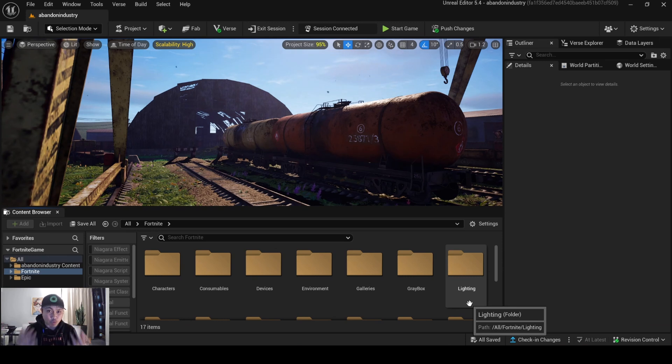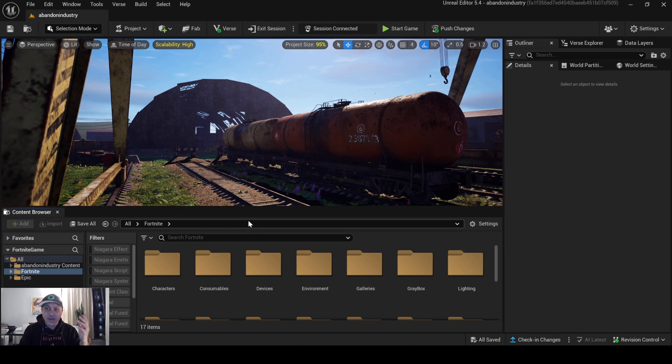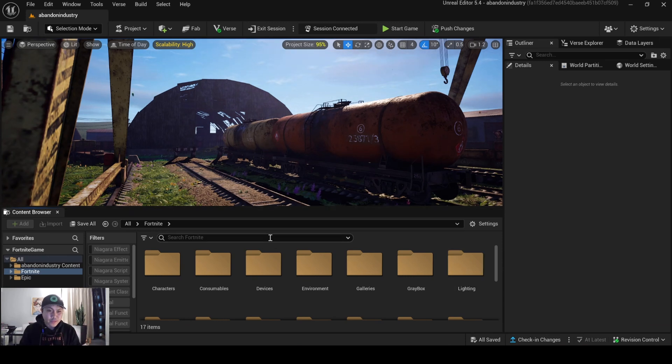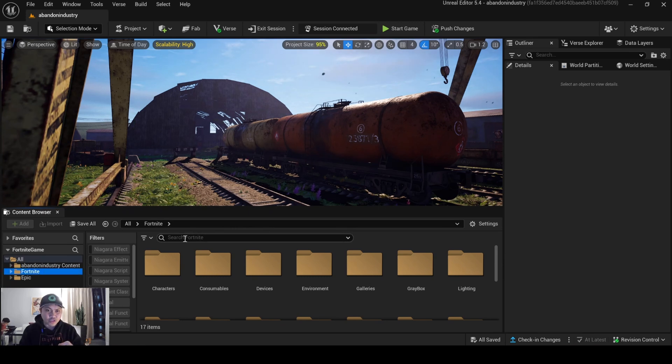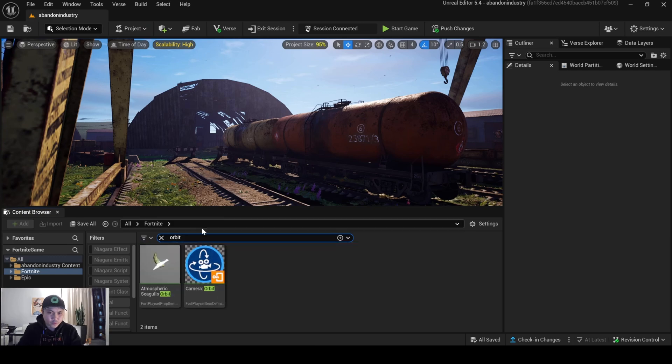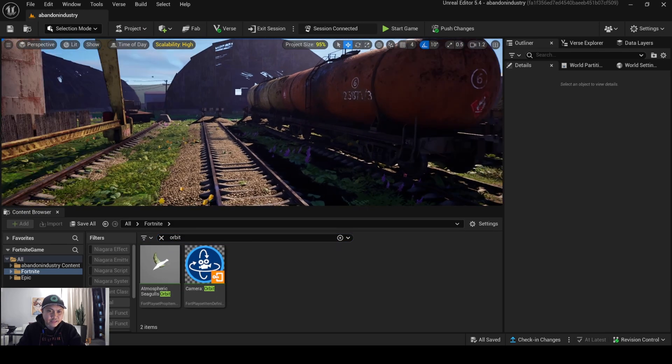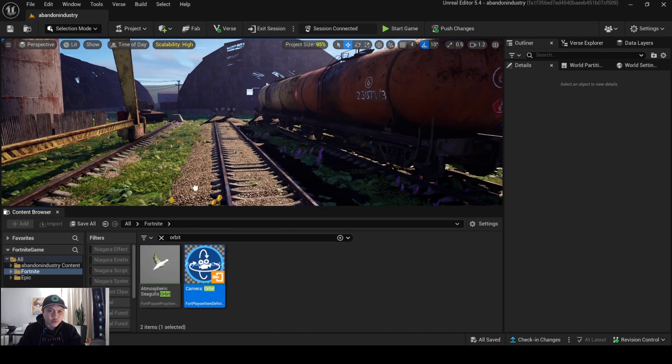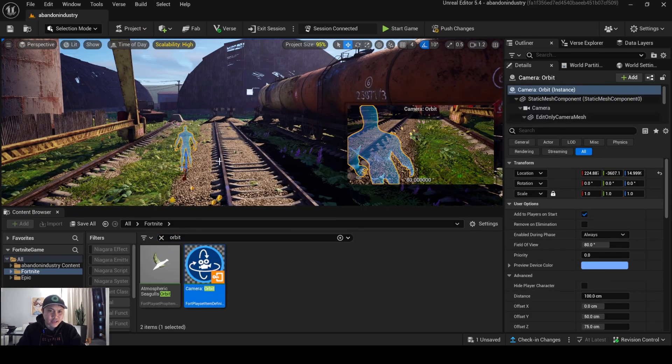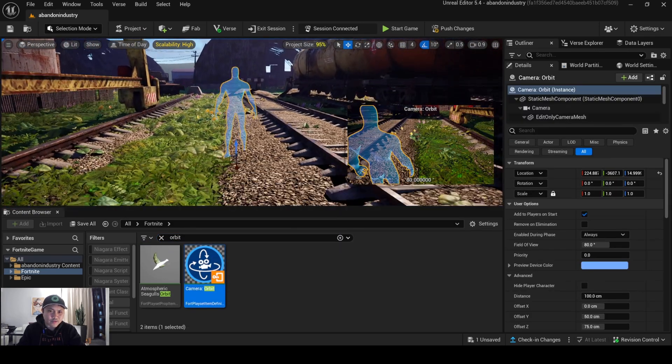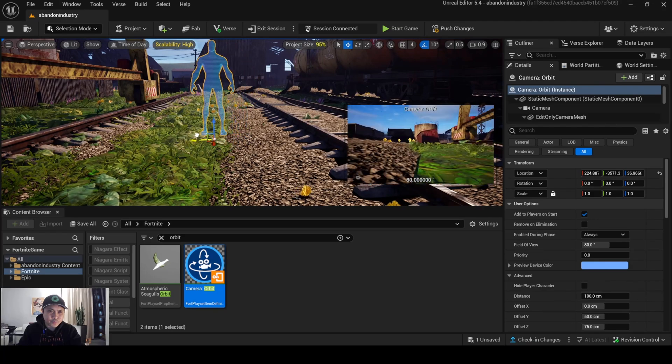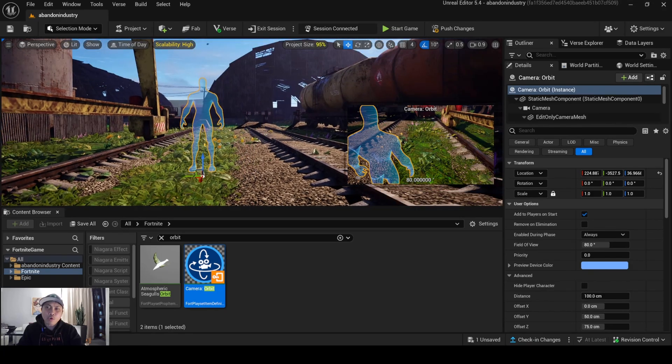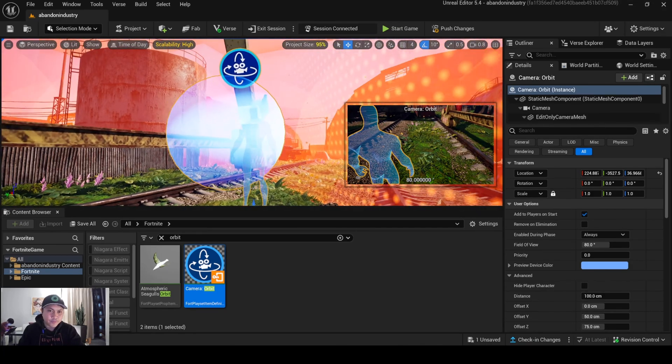So that being said, we're going to have it open right now on Unreal Editor 5.4. I just have to go to Fortnite. Obviously, go ahead and update it if you haven't done so. And we'll search Orbit right here. And what I'll do is I will drag and drop the device right here. And I'm going to press G to enter the game mode.